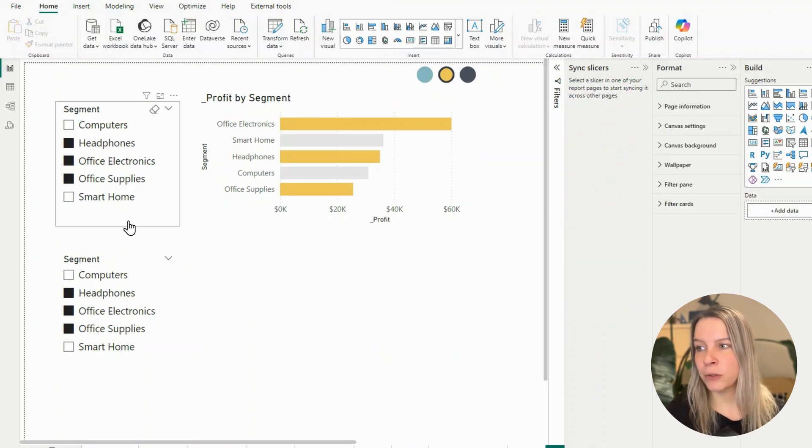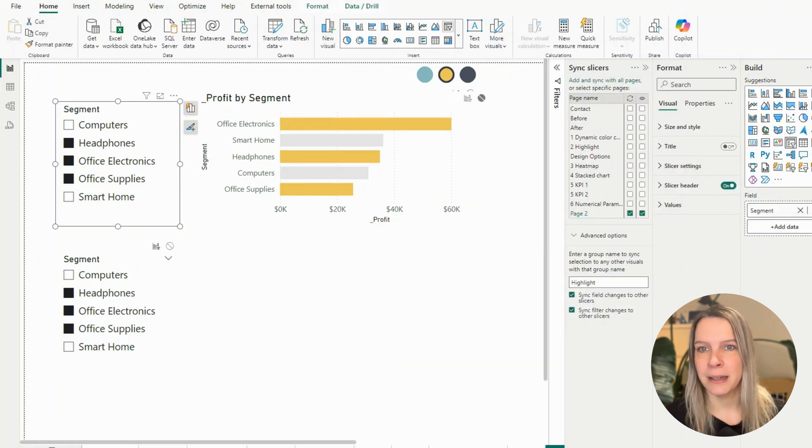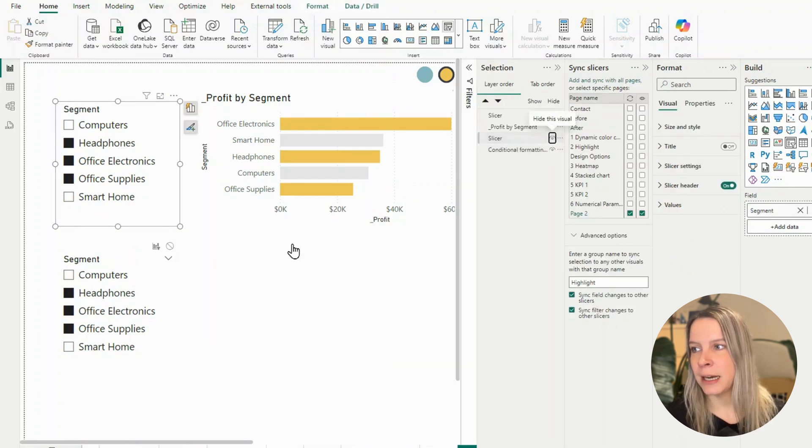Now I can remove the card visual and hide the second slicer. I go to Selection and hide it.